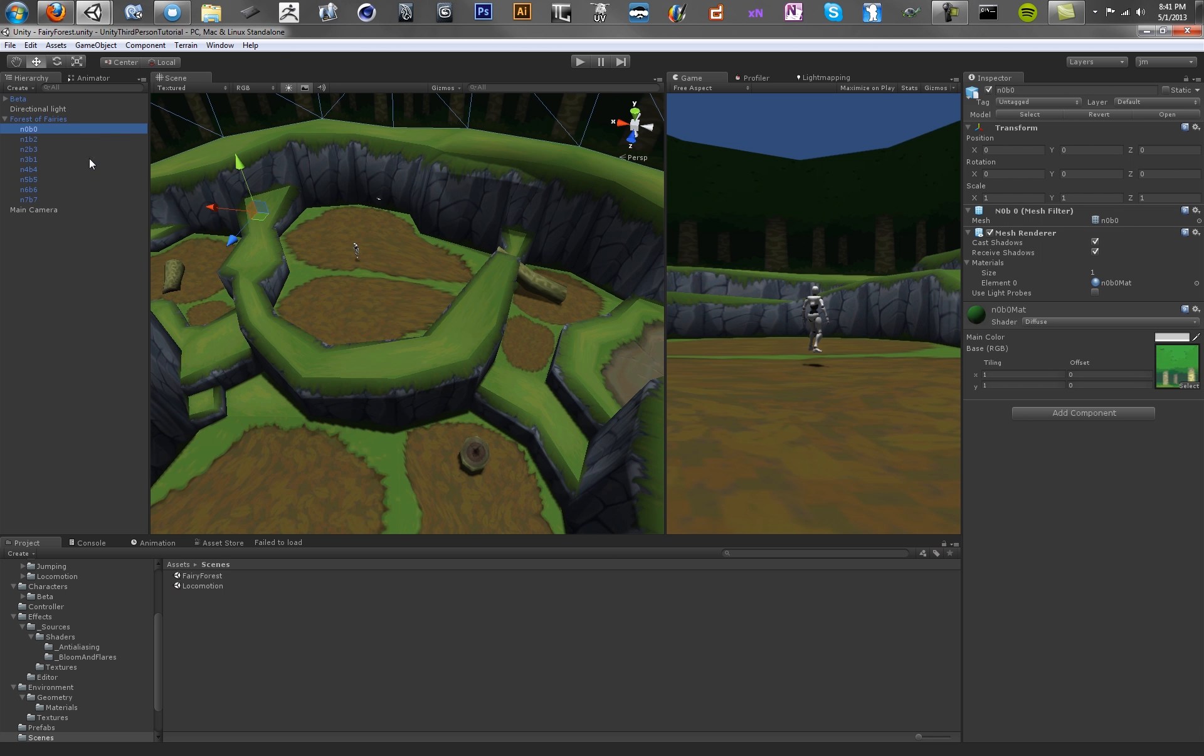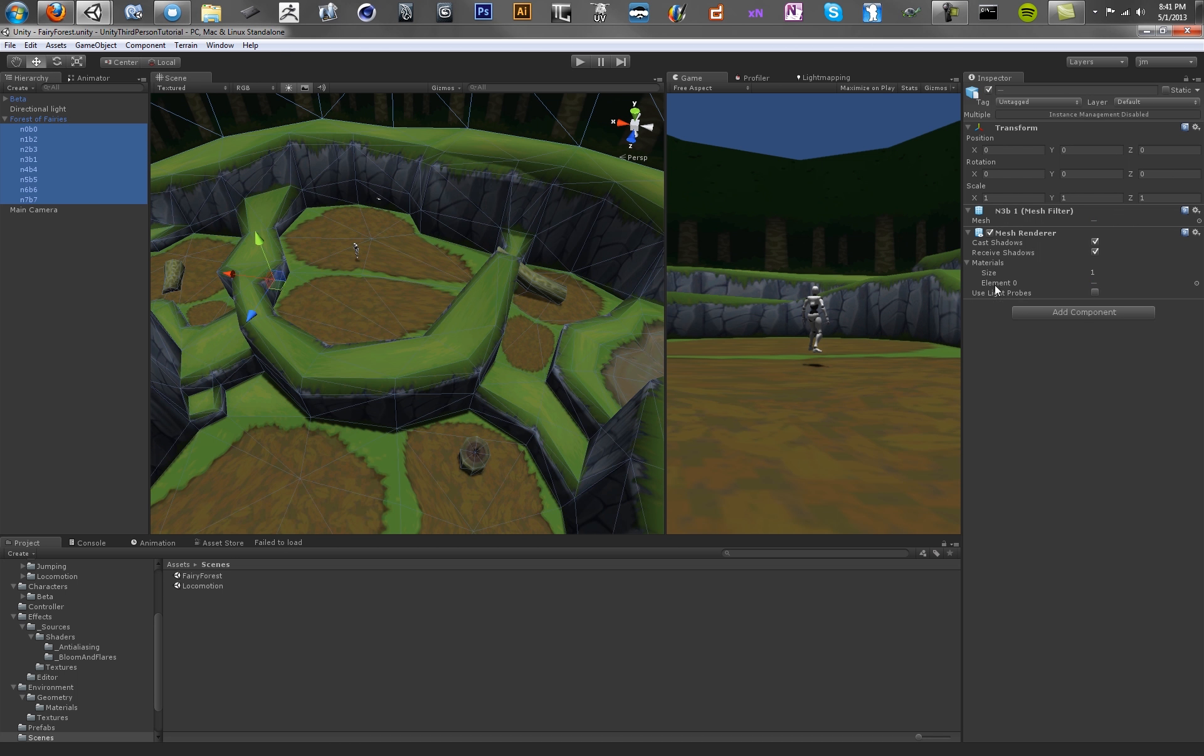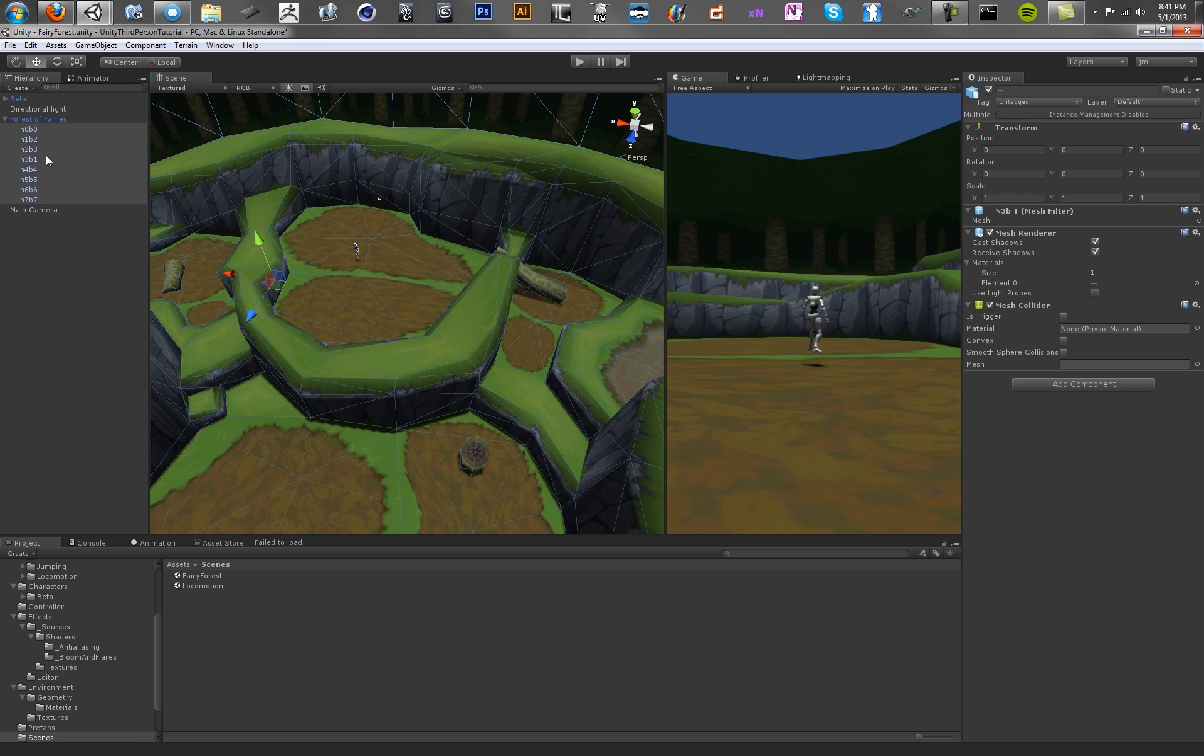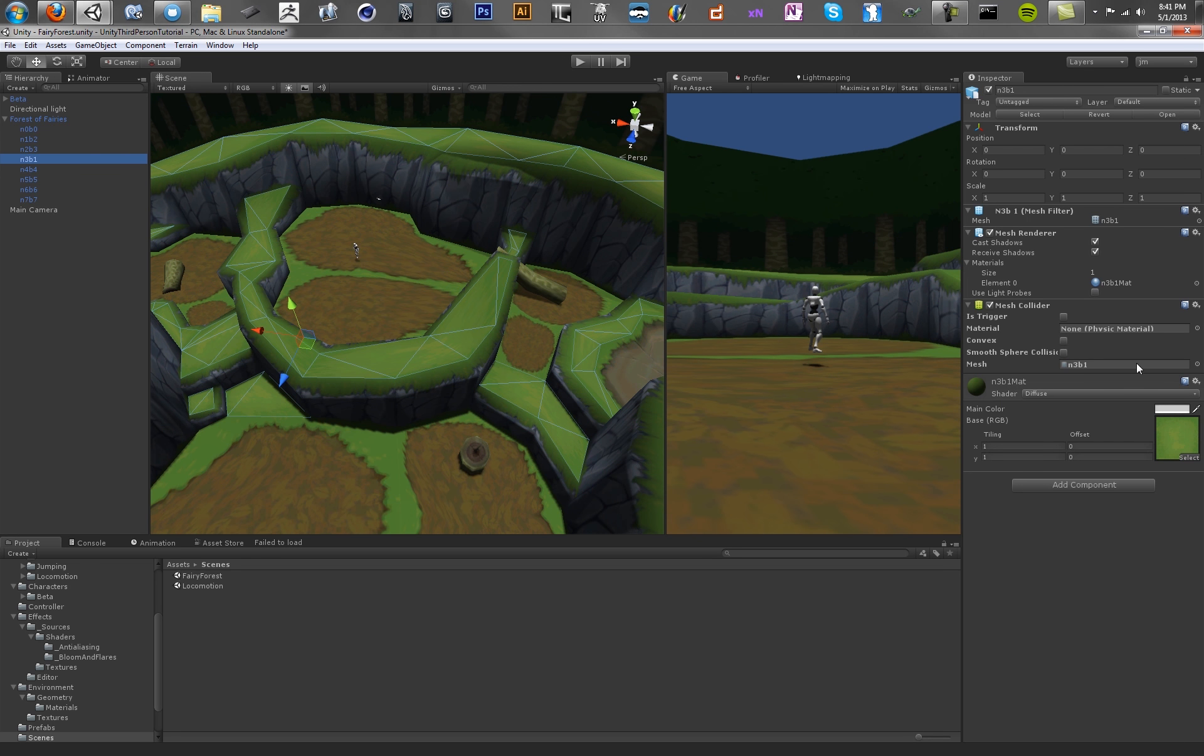So just select all of the mesh items, add component, type in mesh collider, and then you'll see that each one of the meshes has itself as a mesh collider.